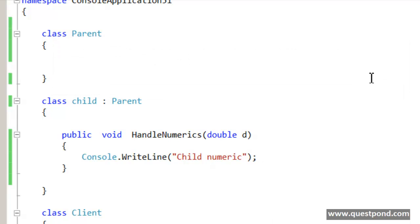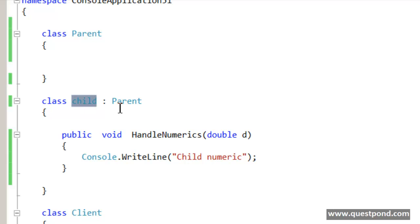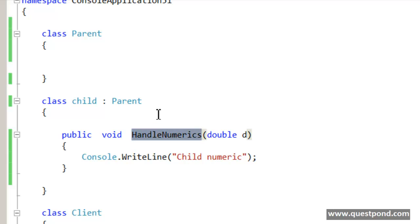In order to understand the same we have created two classes here, one is the parent class and the other one is the child class. This child class inherits from the parent class. In the child class we have created a very simple method called HandleNumerics and it takes a double data type.